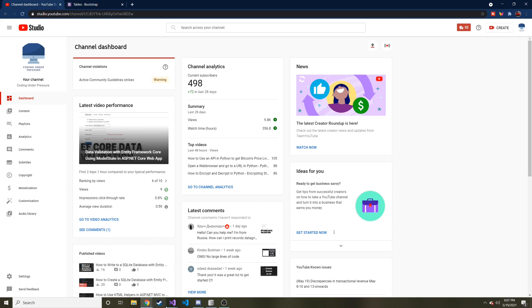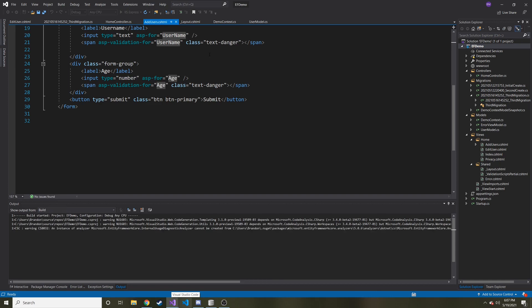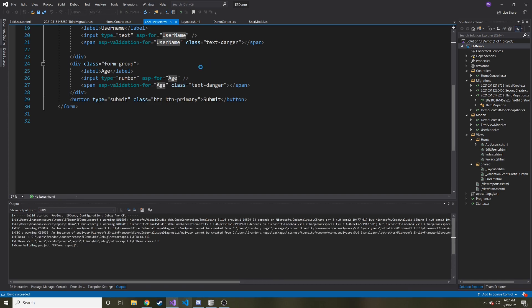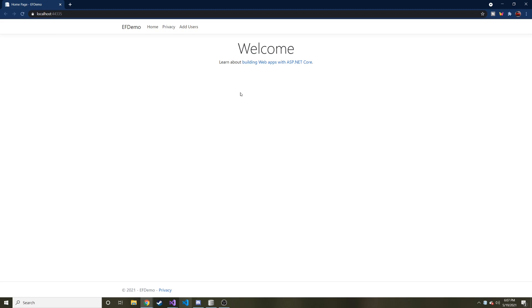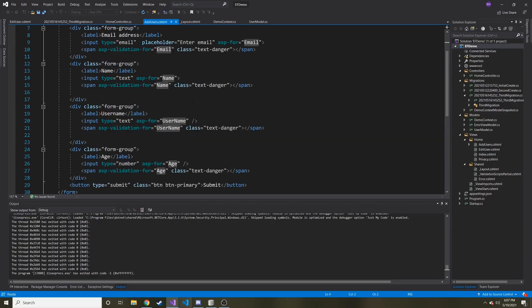Let's hop over to our application and run it just to refresh our memory. Here's our web app — nothing on the home screen. This is ASP.NET Core, and when we hit 'Add Users' this is the form. What I want to do is display all of the users in some kind of table underneath. The table we're going to use is from Bootstrap, and we're going to use their styling to make our table look nice.